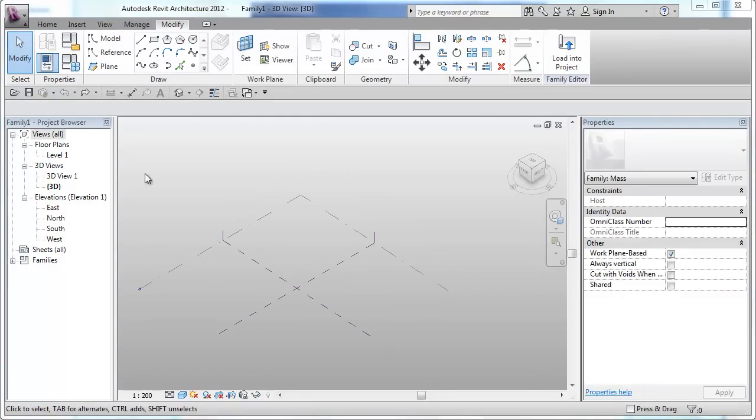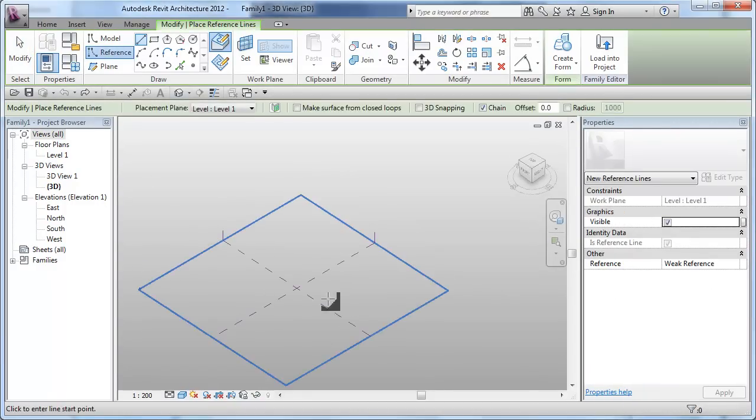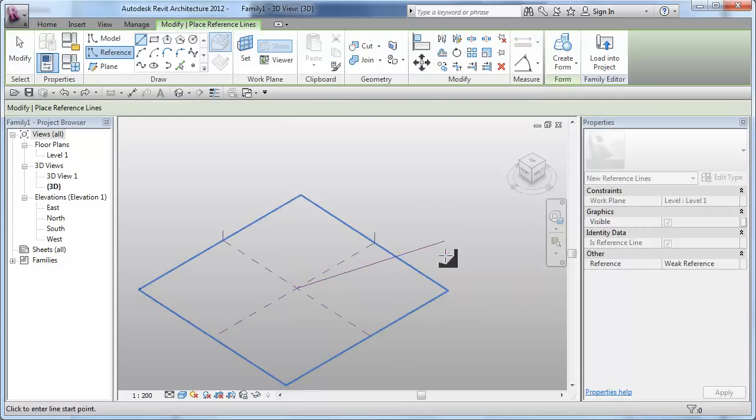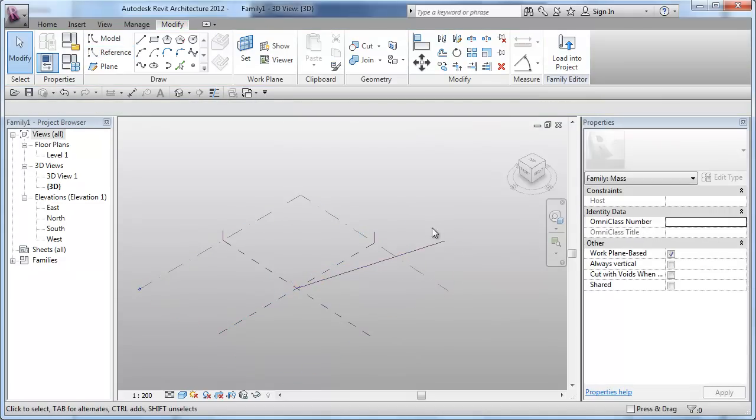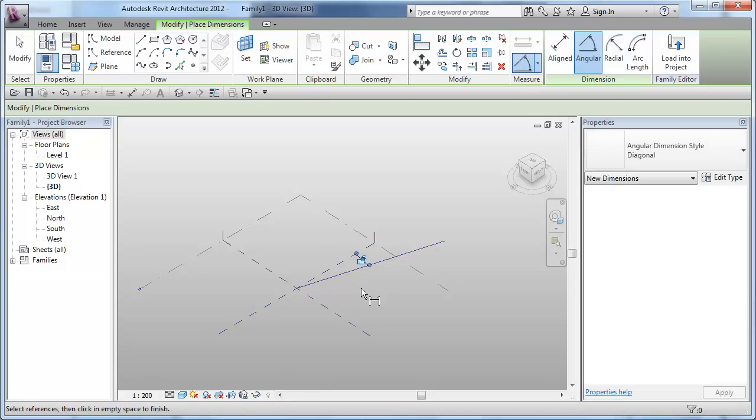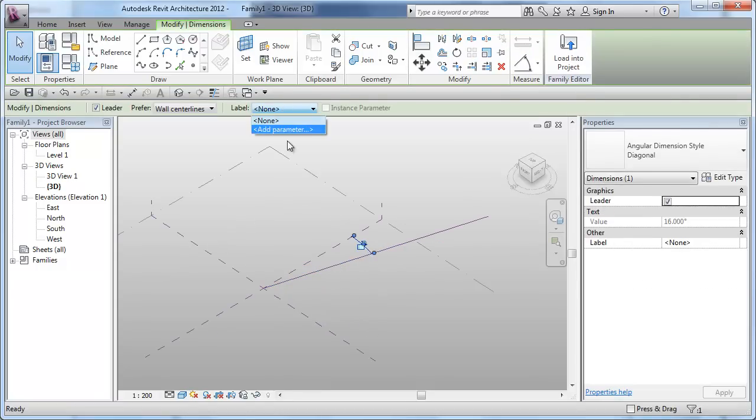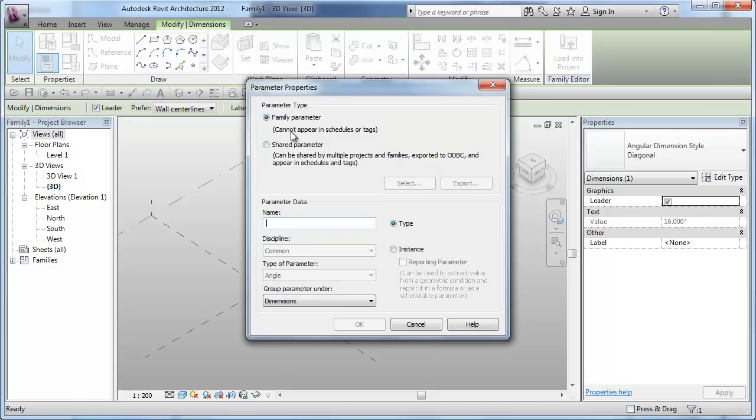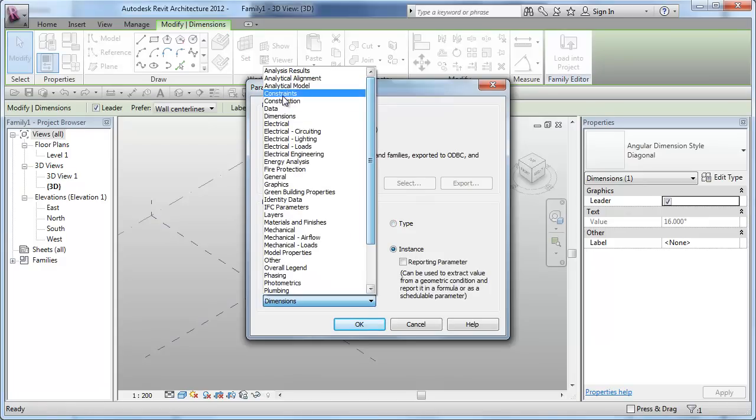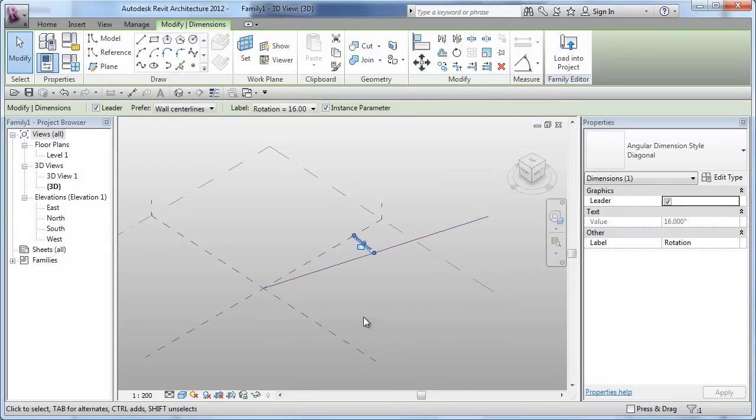First, I will be placing a reference line onto the default reference plane. This line will become my rotation arm. And I'll just place an angle measurement for this and turn that measurement into a parametric value. Place it under Instance and Constraints.